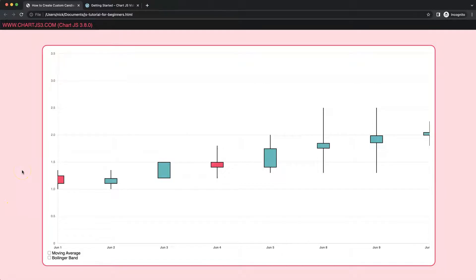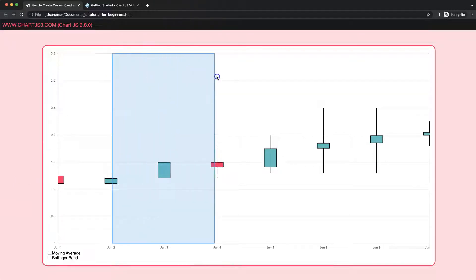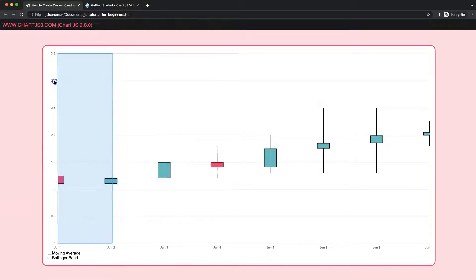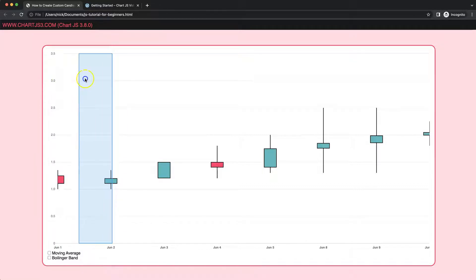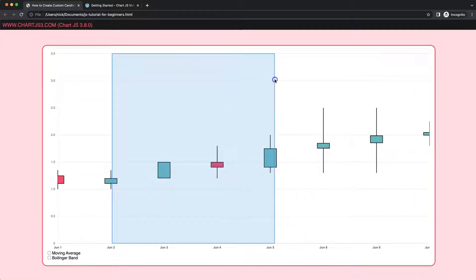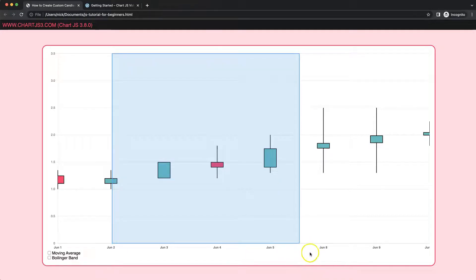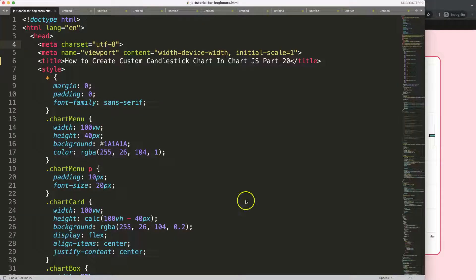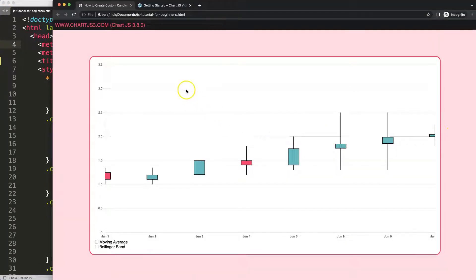In this video, which is part 20 of how to create a candlestick chart in Chart.js, we're going to work on our zoom box — specifically making sure it will not go beyond specific areas — and we're going to solve the date issue below. We had two missing dates which give us a negative value, so let's look at how we can do that.